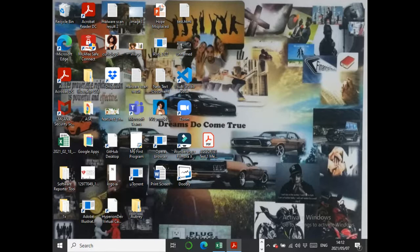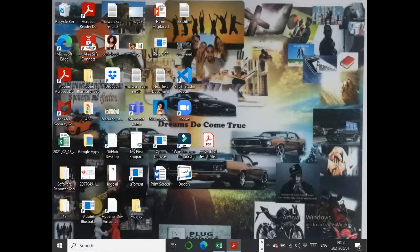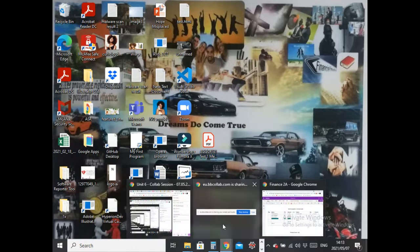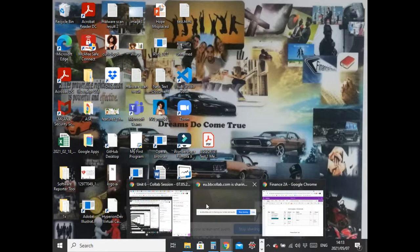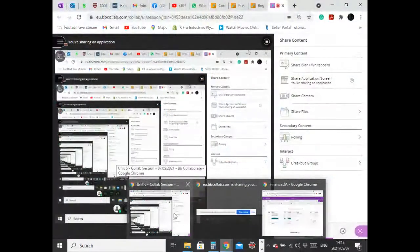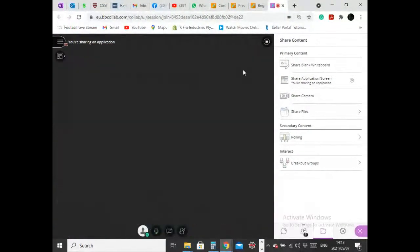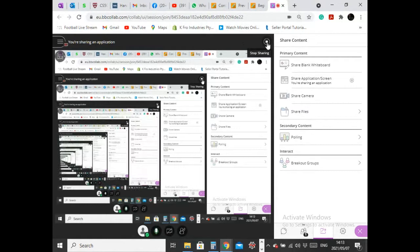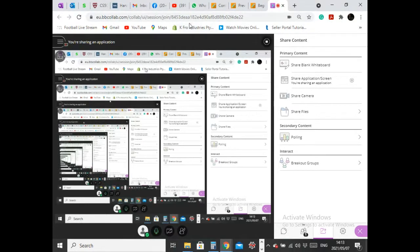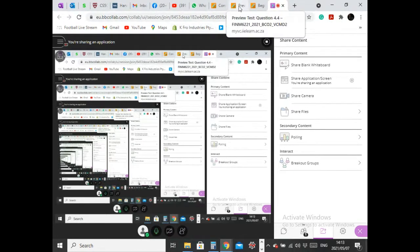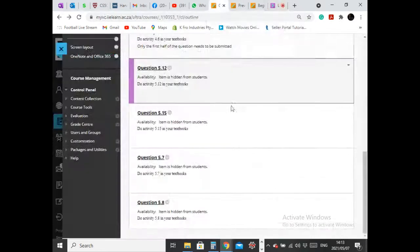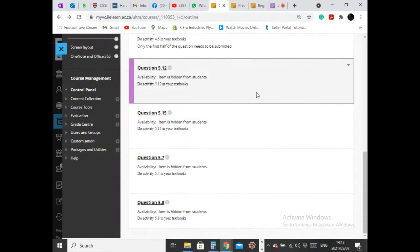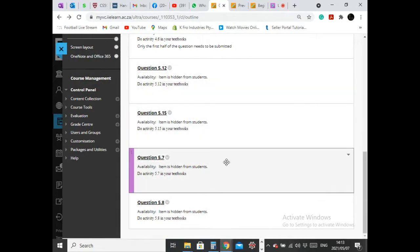I'm going to give you guys ice tasks. Remember I told you guys to do this for homework, I hope you did. If you did, then that makes your life easier. I'm going to give you ice tasks question 5.7 and question 5.6.